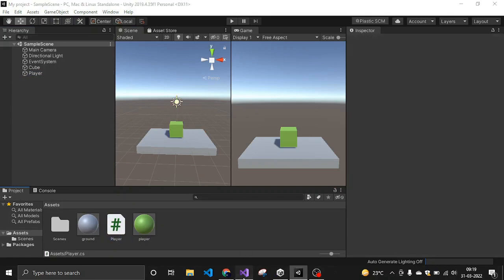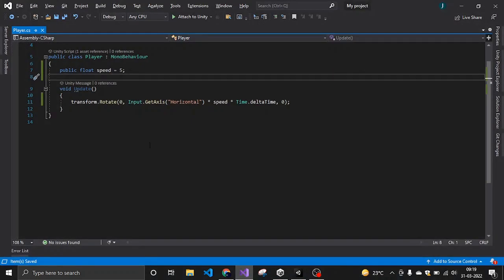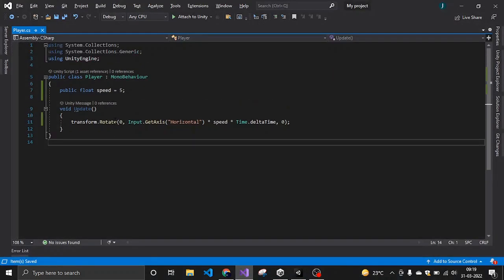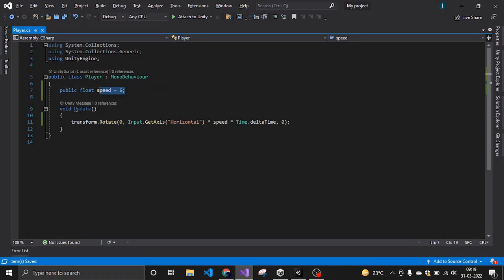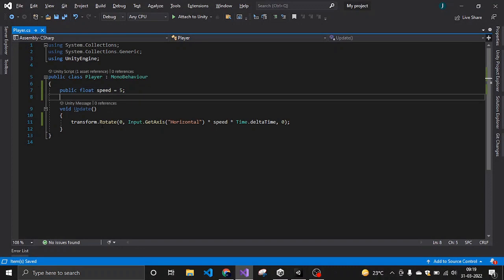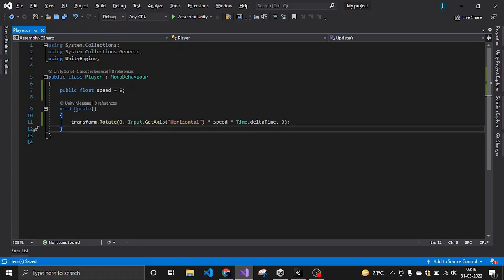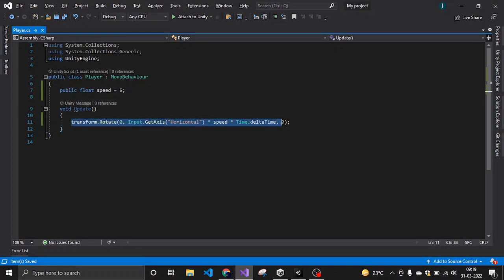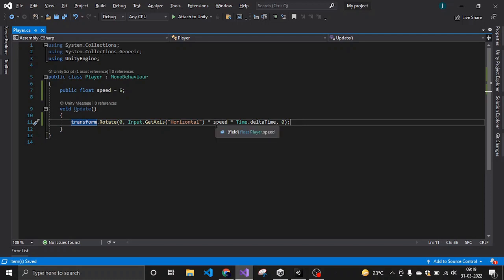And open that script in your editor and write these two lines of code. The first one is for the speed and the second one is for the rotation around the horizontal axis. Multiply it with Time.deltaTime so that it could move smoothly.